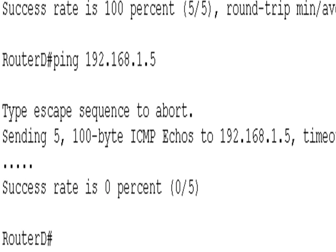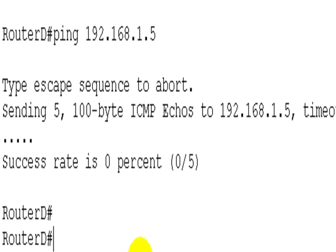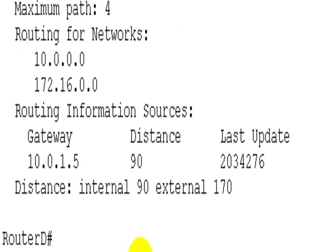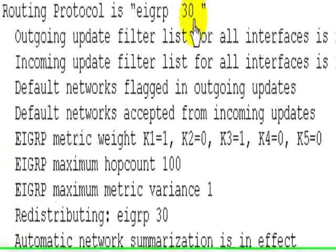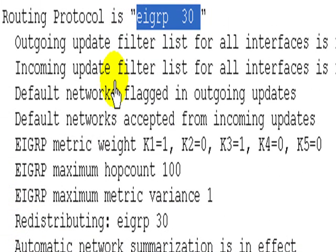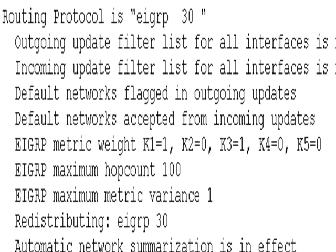Alright, sorry. Slight error on my part. If you saw me typing it, I typed EIGRP 20 again, which was daft. So I've just corrected that. Show IP protocols on router D. It's EIGRP 30. Took me a while to find that because I thought I'd actually typed it out correctly. But it shows even I can make mistakes.